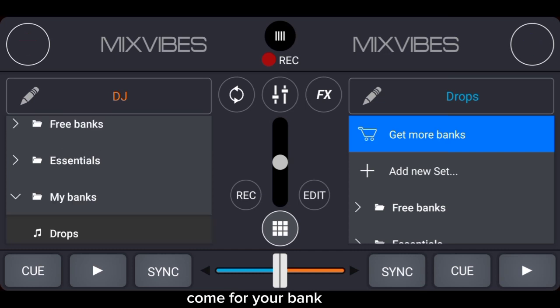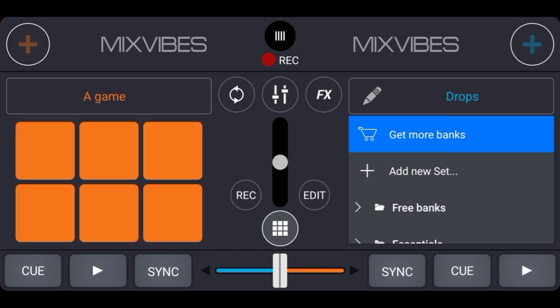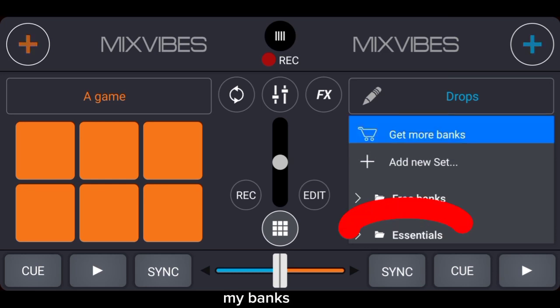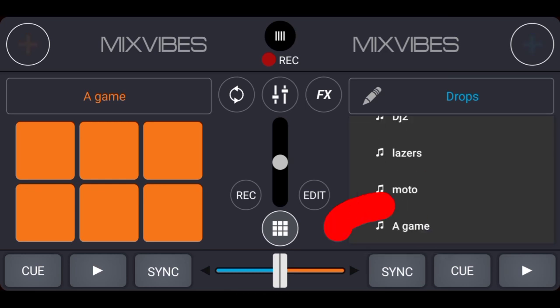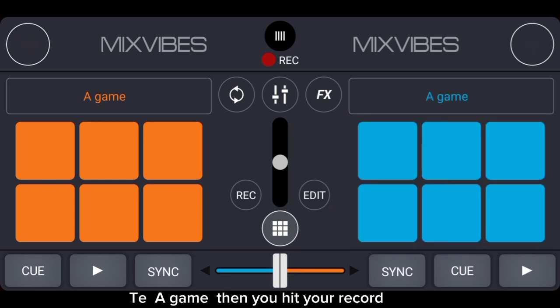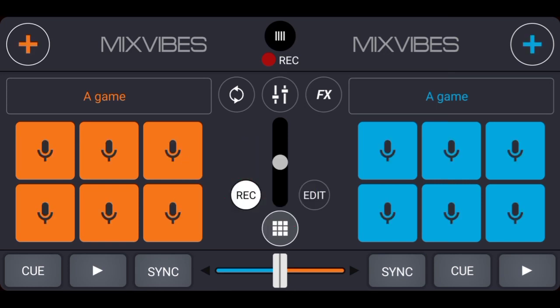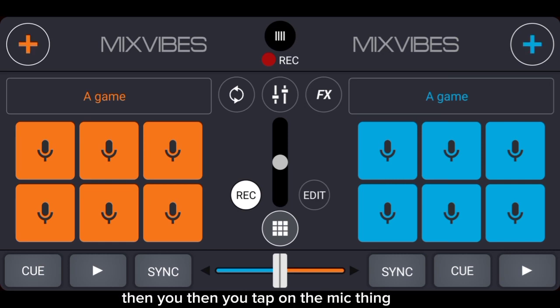For your bank again, then you hit your record. You see now it has changed to this mic thing, then you tap on the mic thing.